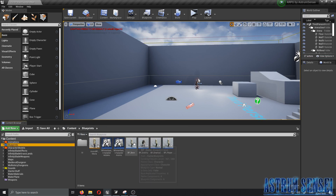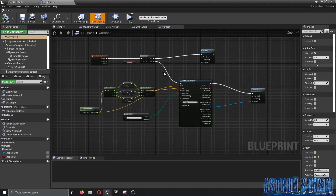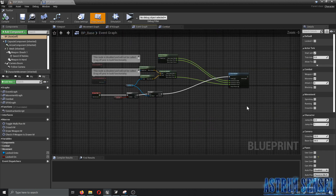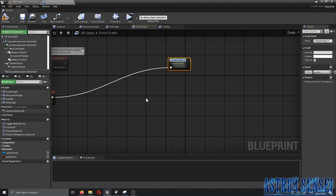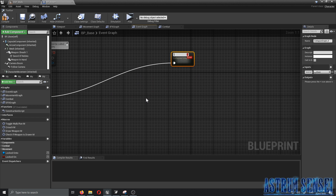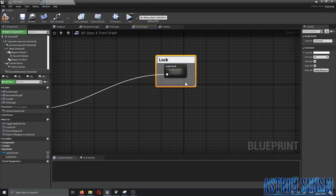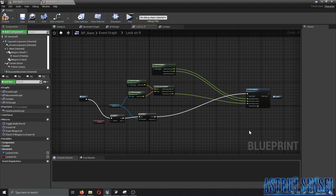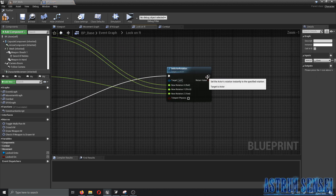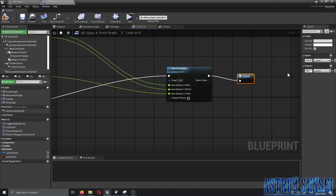One more thing — let's organize a bit. In the Event Graph, we're going to collapse the lock-on rotation logic into a node called 'Lock On R' and add a comment called 'Lock On Rotation'. That way we won't forget it, and if we need to use Event Tick again we just connect through to give it an output.